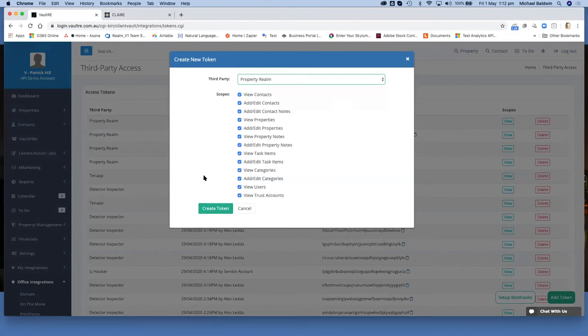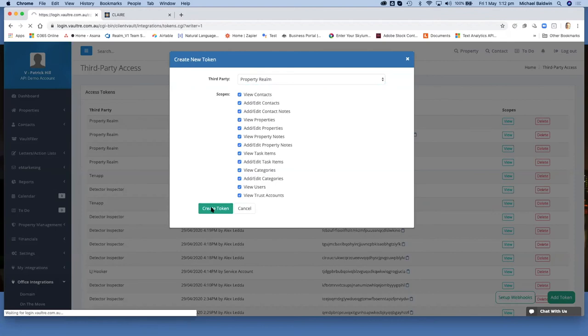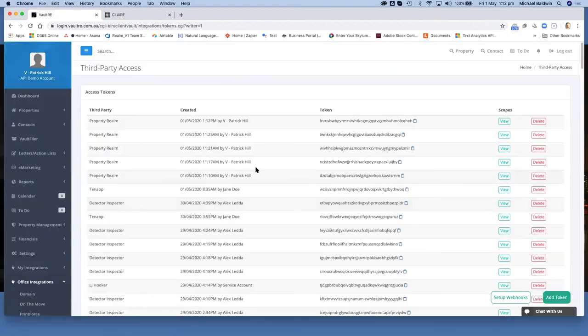Ensure that all scopes are ticked. Click on create token and that will generate a new token for you here.